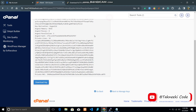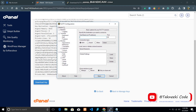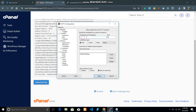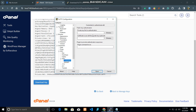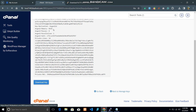Now open the PuTTY Configuration software. On the left sidebar you have multiple options — the first is Session. In the Session section we need to give the host name or IP address, and in the port field we give the port number. Under SSH we need to provide the key file we downloaded from the SSH keys section.